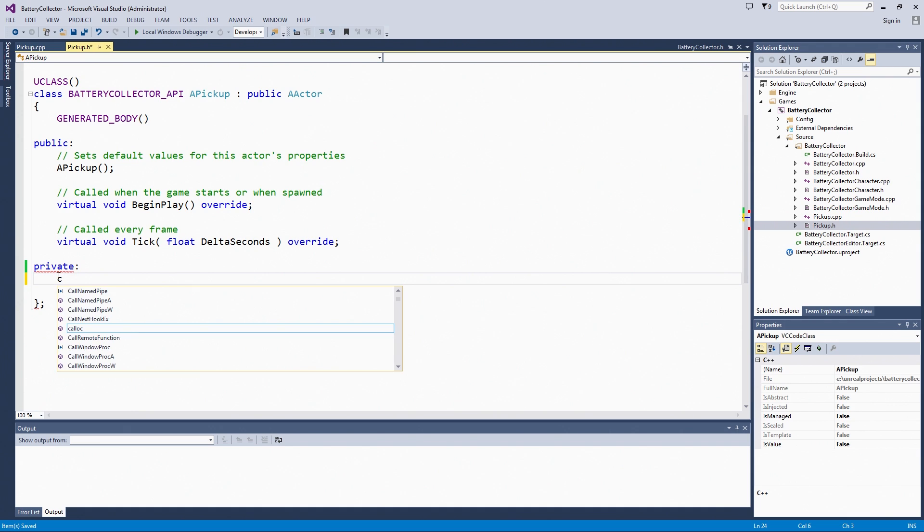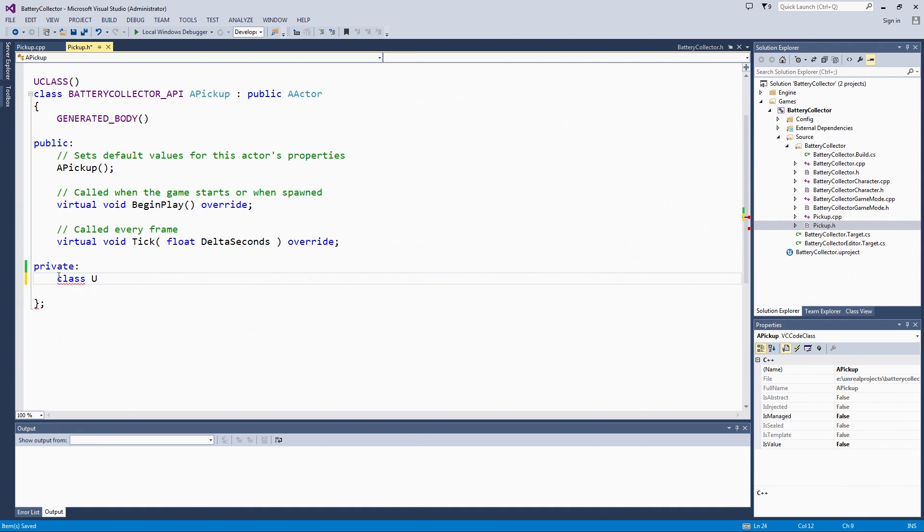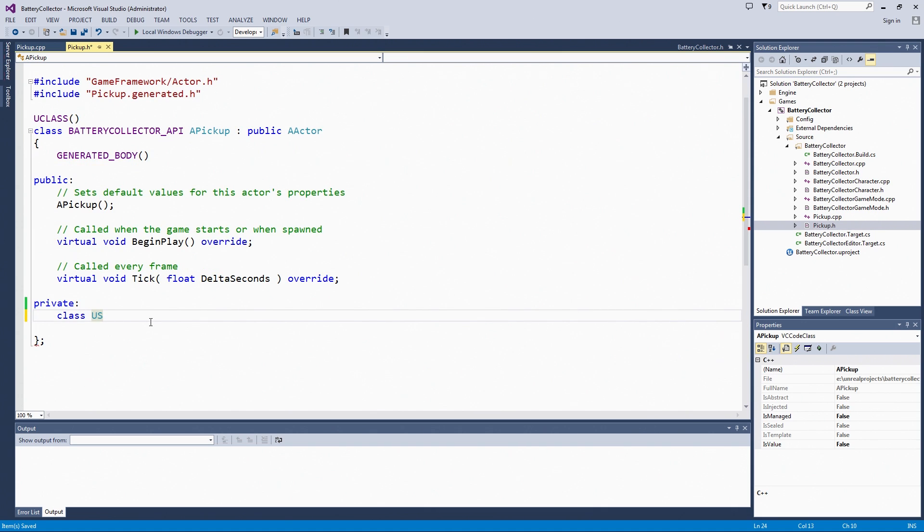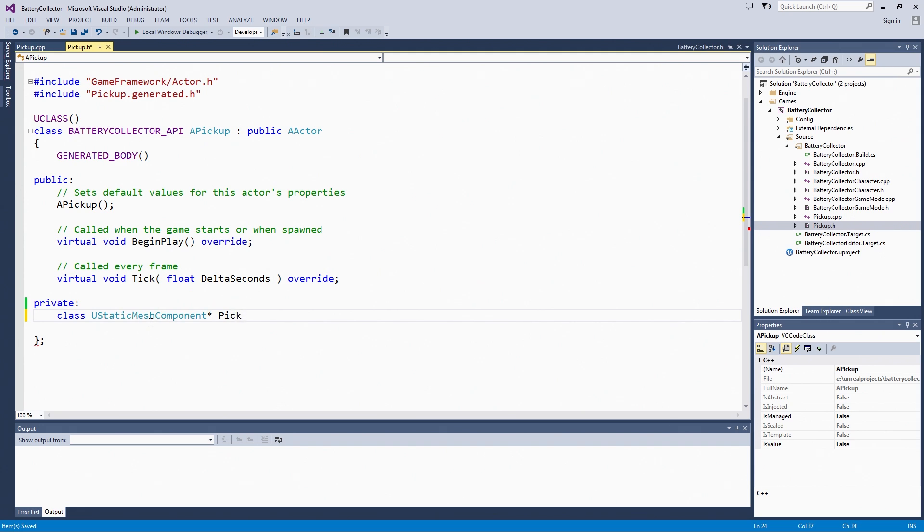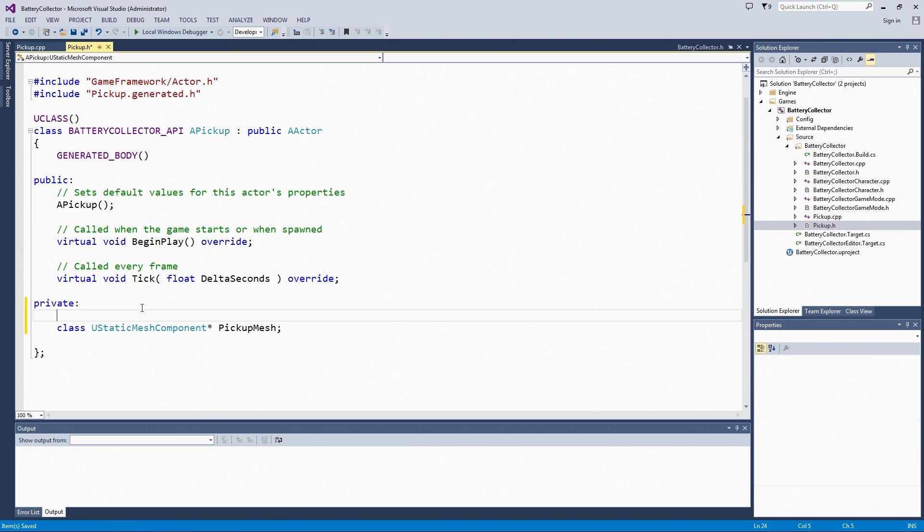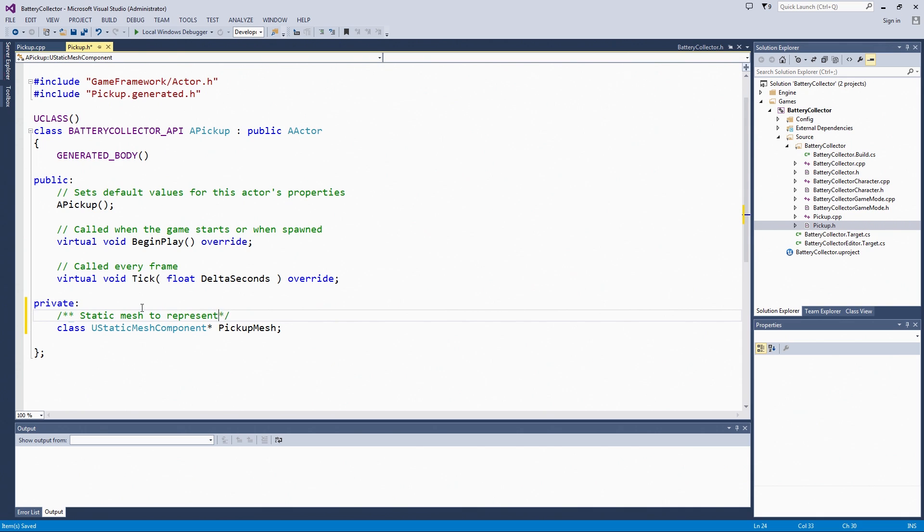I am using a forward declaration here. That is what this class keyword is. If I did not want to use it, I could come up here and include the StaticMeshComponent, but it is really just a pointer to the StaticMeshComponent. It does not need any include here. I can use this forward declaration. pickupMesh is what I wanted to call this. This is going to be our StaticMeshComponent to represent the pickup in the level.